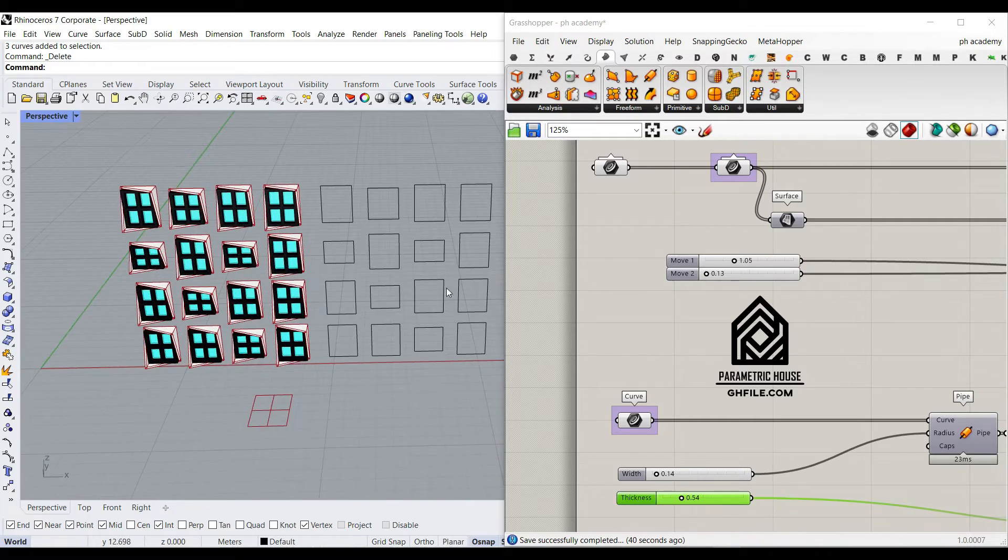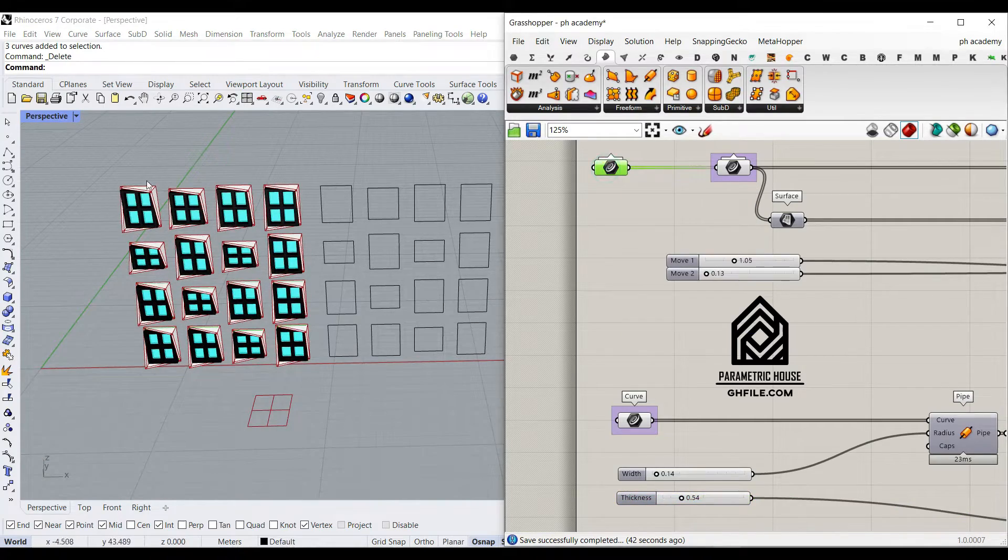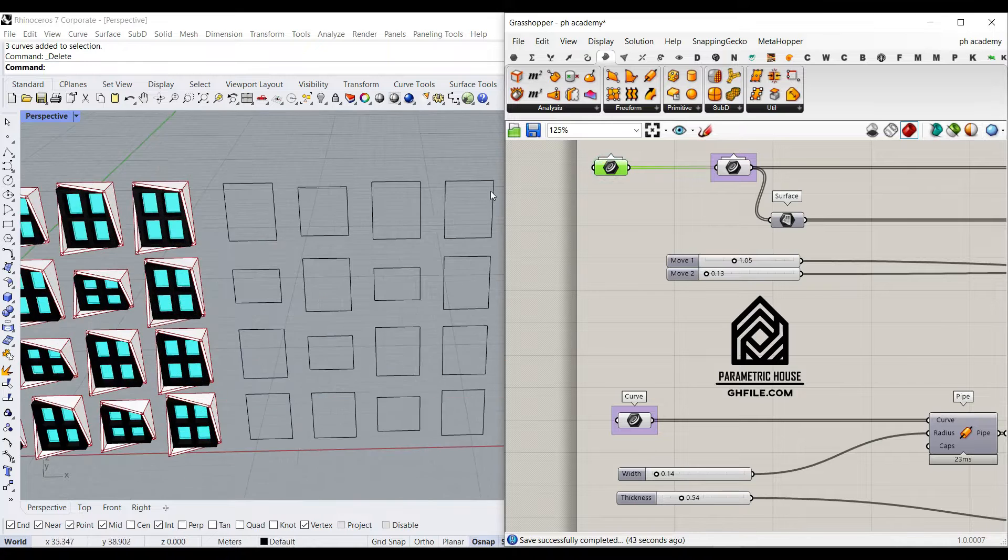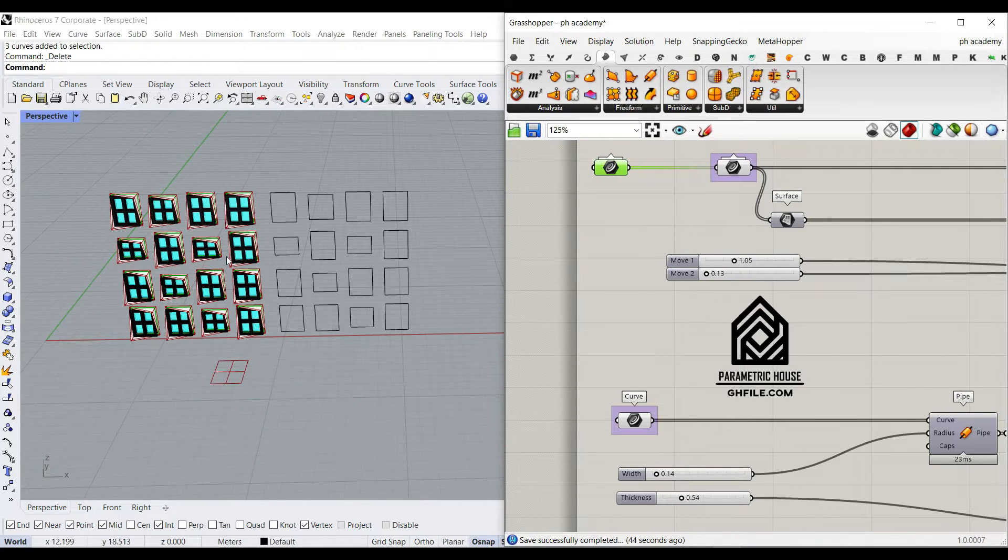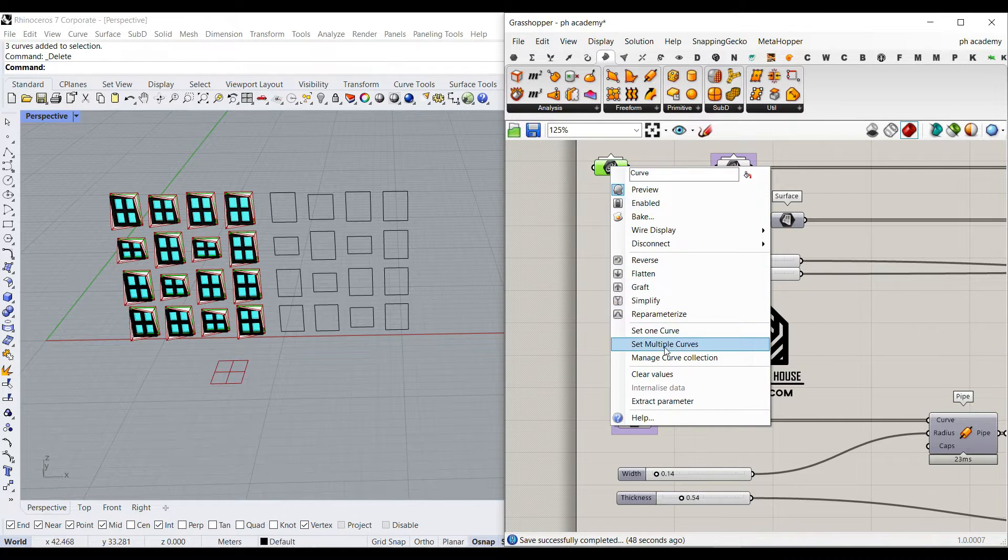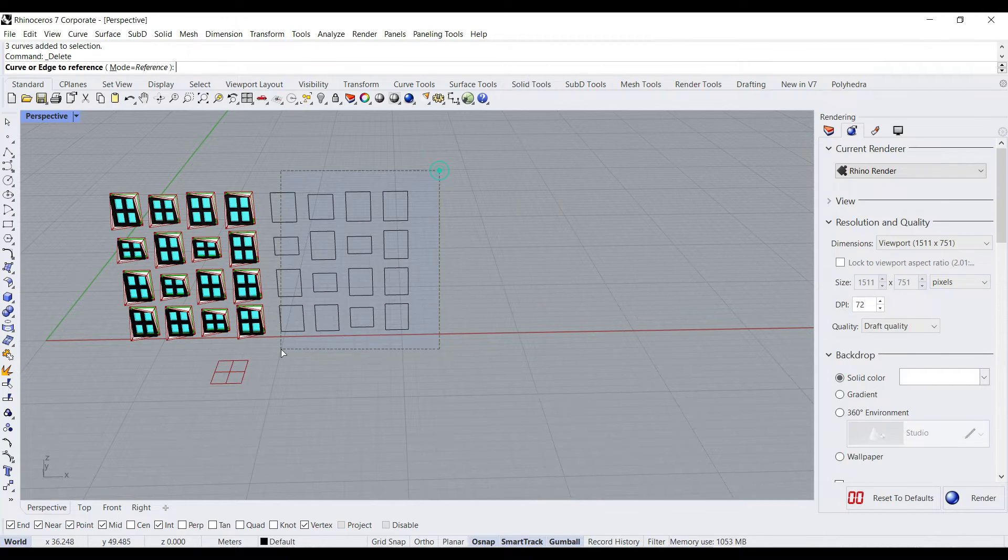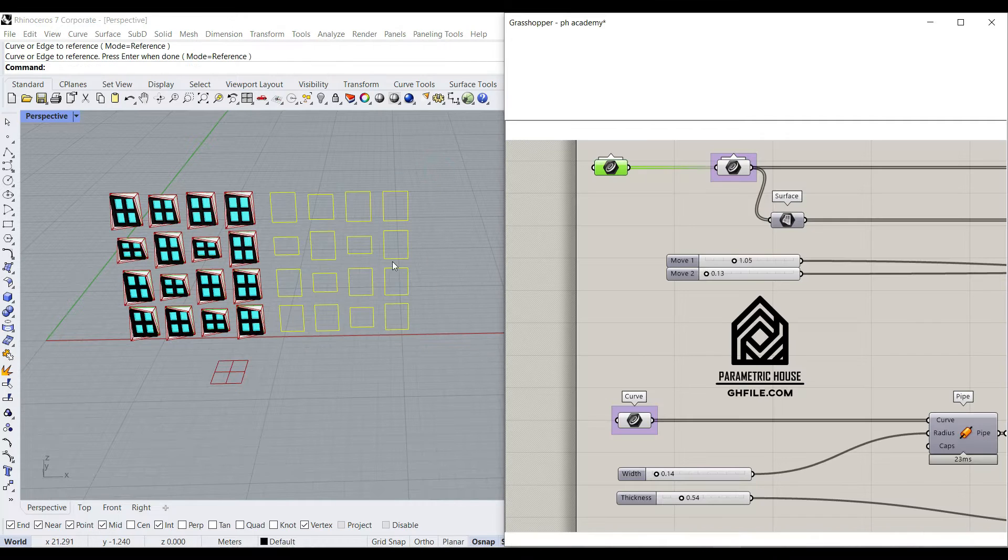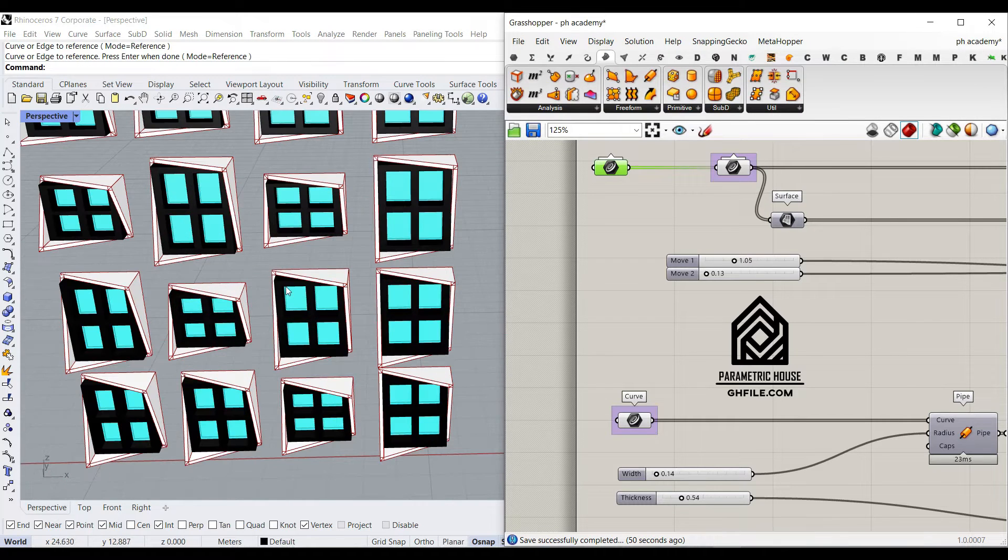As you can see here, we can define a series of rectangles as the frame of the windows. So if I just right-click here and set multiple curves and give this to the frames, it's going to move here.